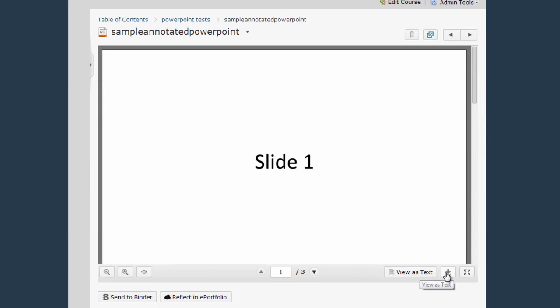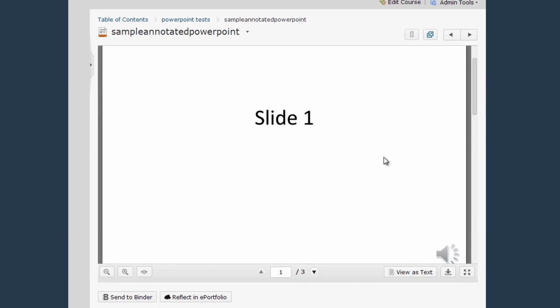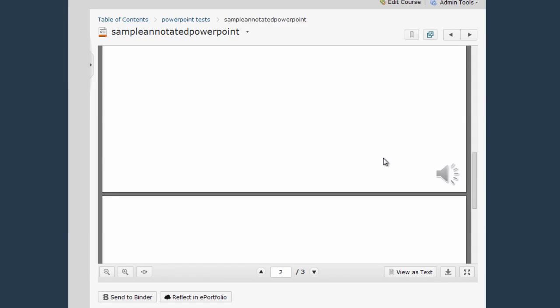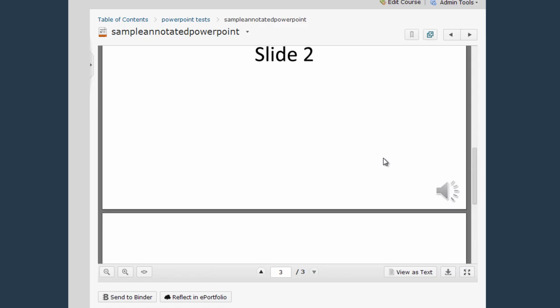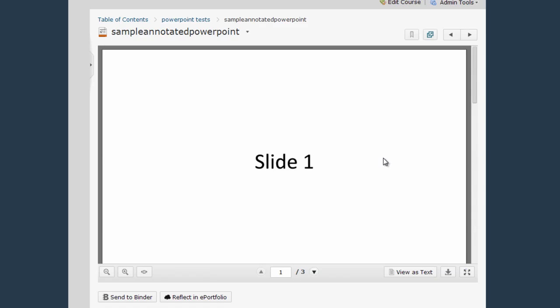Again I have the view as text option and the download option and I can scroll through the slides of my PowerPoint to view it.